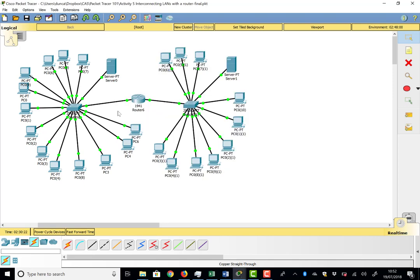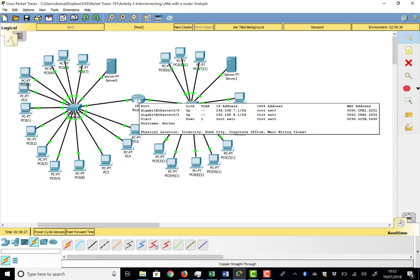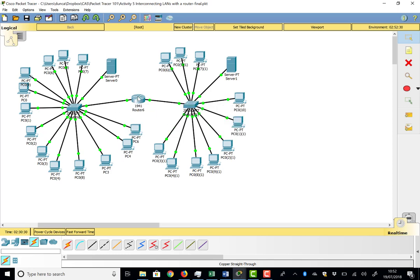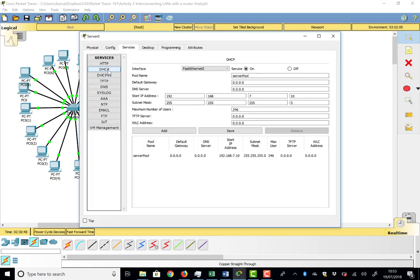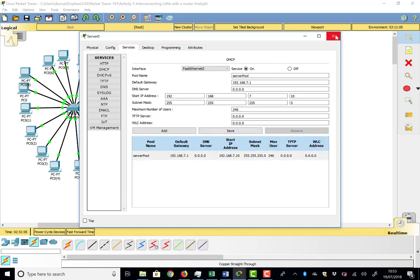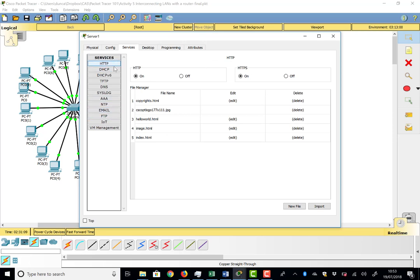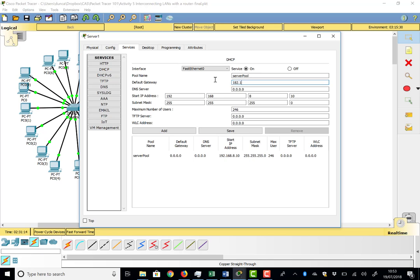All the PCs on the left LAN need to know that 7.1 is their default gateway — their default way out to the rest of the network. The DHCP server is what tells them this. On the left server's DHCP settings, the Default Gateway field is set to 192.168.7.1 and saved. The right server's DHCP default gateway is set to 192.168.8.1 and saved. Both DHCP servers are now sending out the correct default gateways.